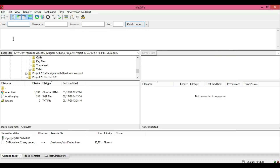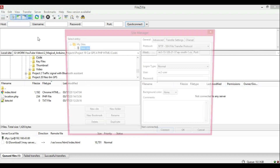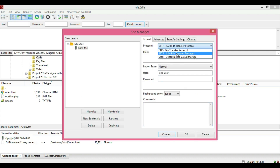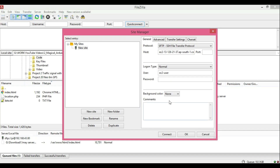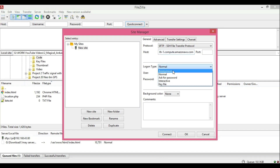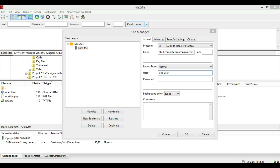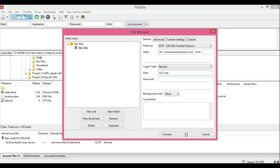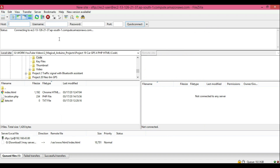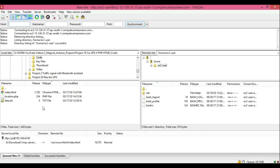Now go to File, Site Manager, select the protocol as SFTP. Copy the hostname from the AWS console and paste it in the host section. Select logon type as Normal. Similarly, copy your username. Once done, hit the Connect button. Here you can see the logs and connection status. On the left side you have access to your local directory, and on the right side is your web server.